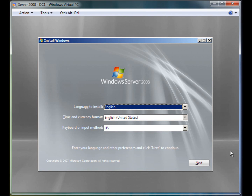Hey guys, today I'm going to show you how to do a Windows Server 2008 installation. To get to this screen you need to insert your DVD into the computer and press any key when it comes up with the prompt to boot from the DVD. If you do not see the prompt, this means you need to modify your BIOS boot settings to boot from the DVD first. If you don't know how to do that you can leave a comment below or send me a message and I will try to help you.